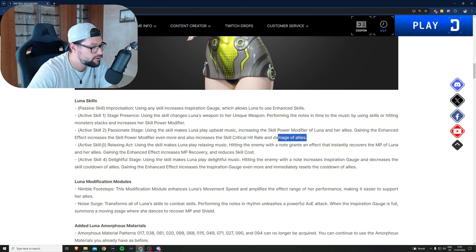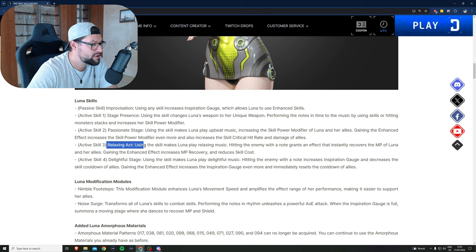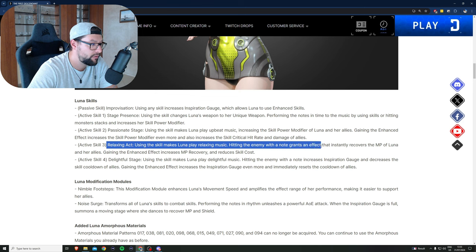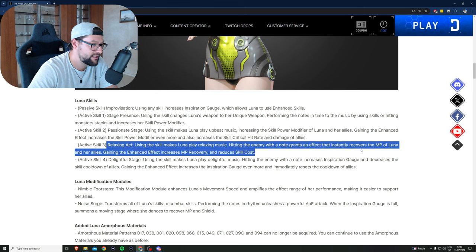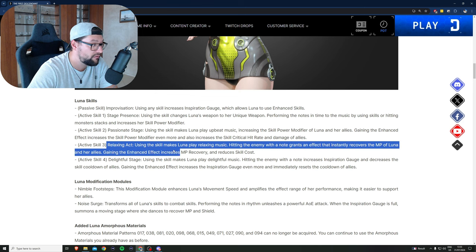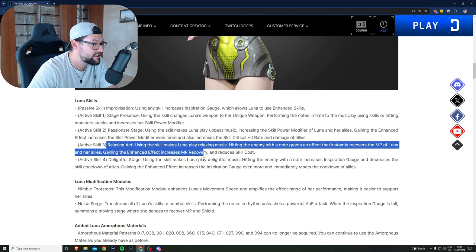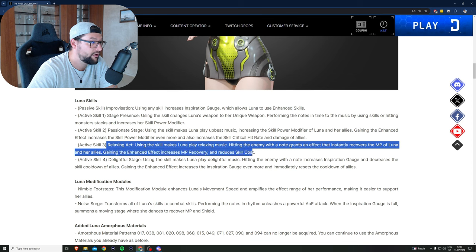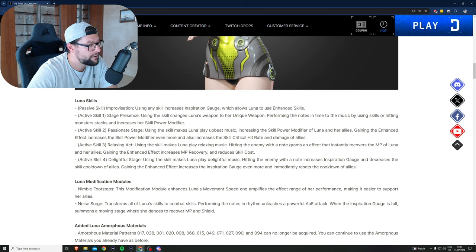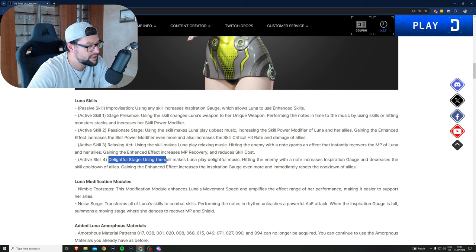Active skill number three, Relaxing Act: using this skill makes Luna play relaxing music. Hitting the enemy with a note grants an effect that instantly recovers the MP of Luna and her allies. Gaining the enhanced effect increases MP recovery and reduces skill cost. Again, a big win.